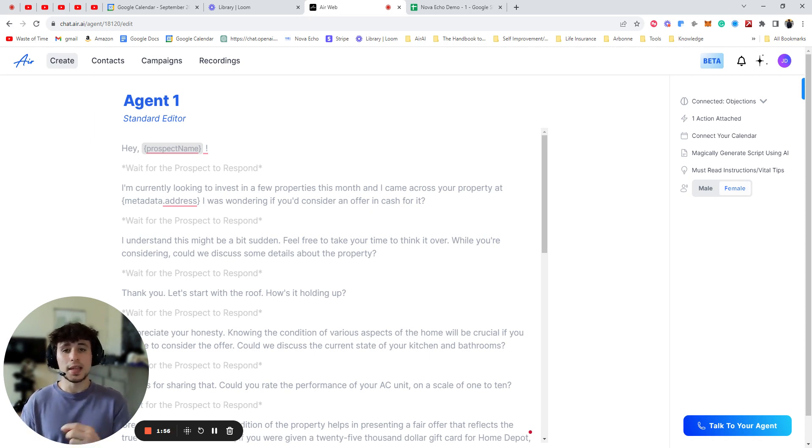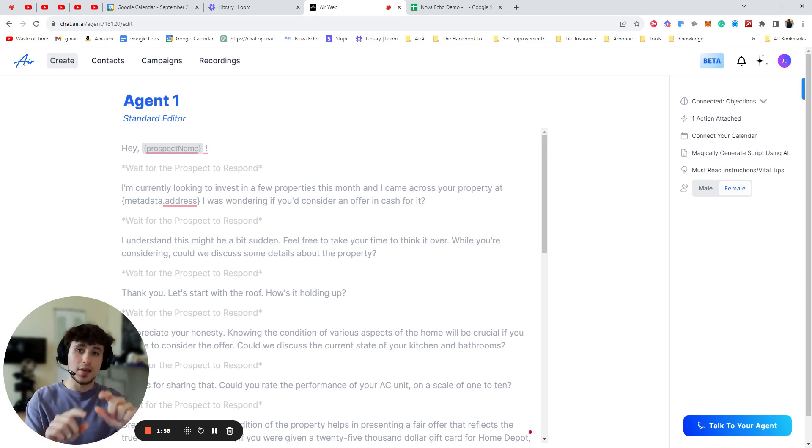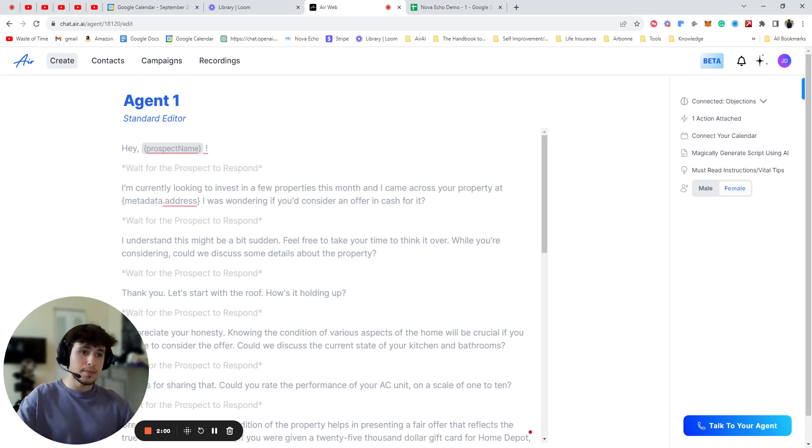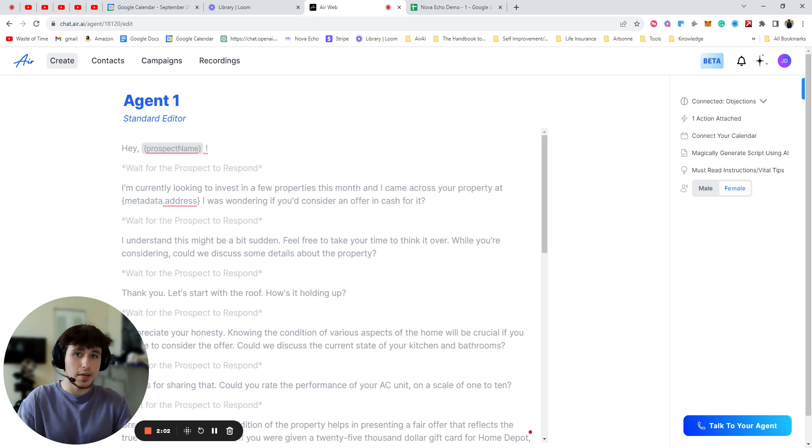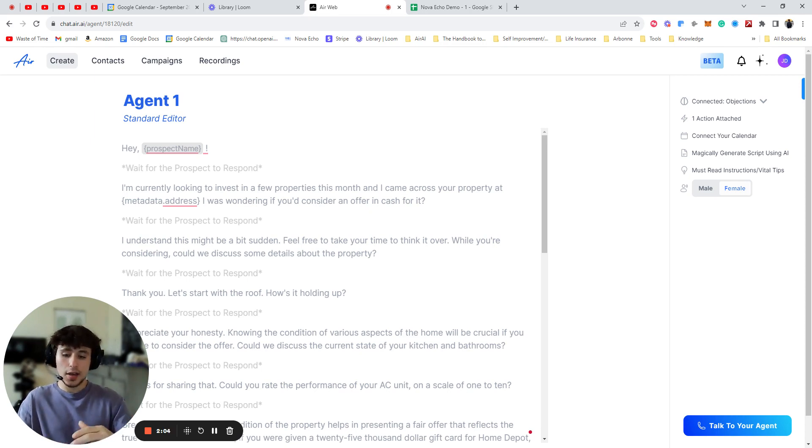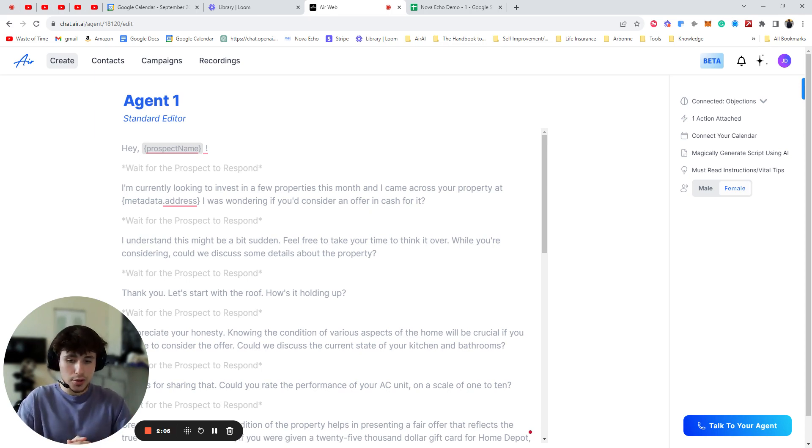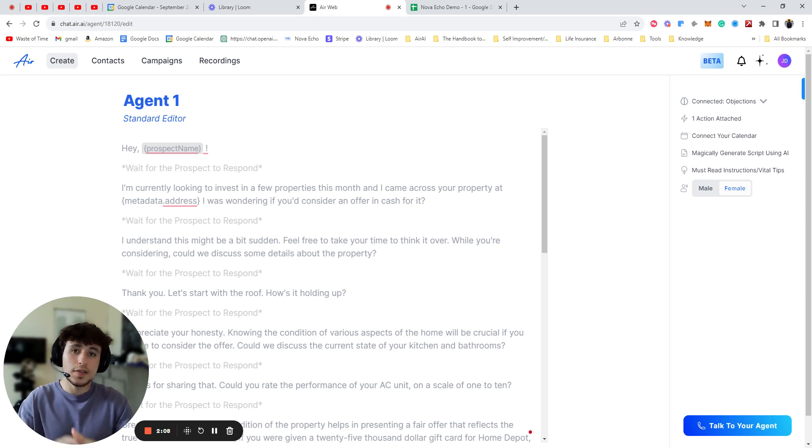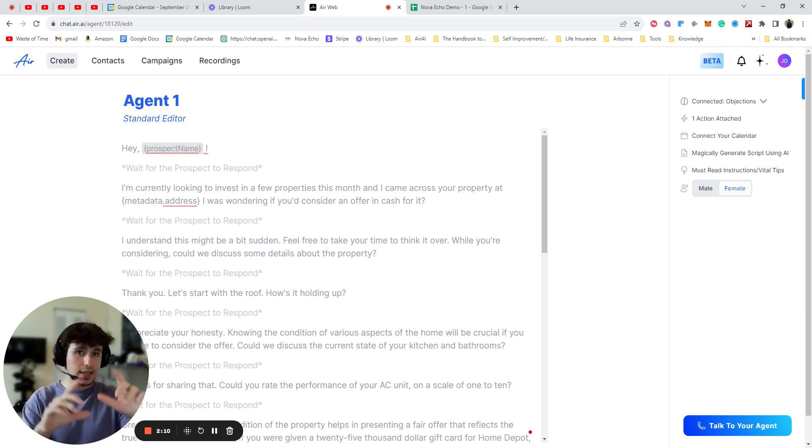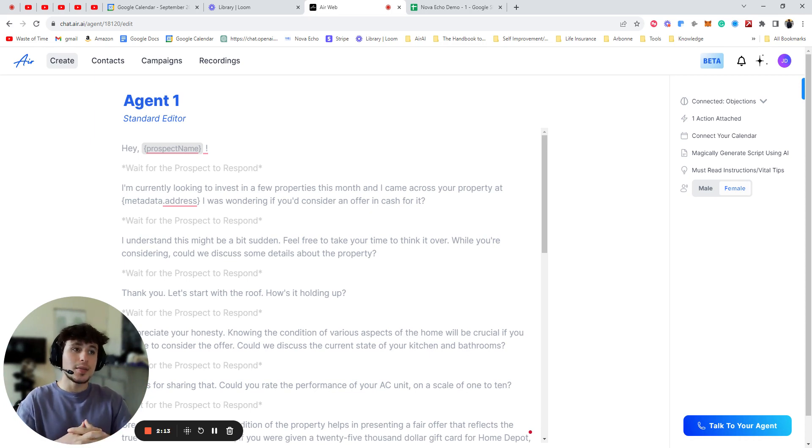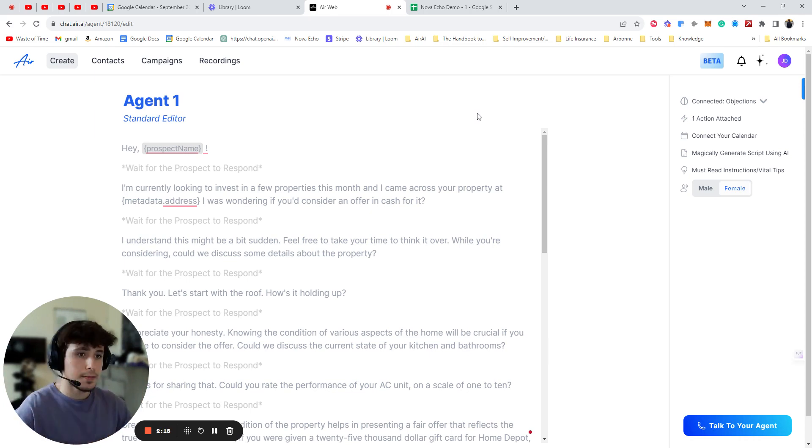You can use my last video to set up different if-then logic trees and use this and combine it. So you can say, I heard you were 30 years old. Do you feel old right now? If they say no, do this. If they say yes, do this. So by combining these, you can make some really, really powerful agents.